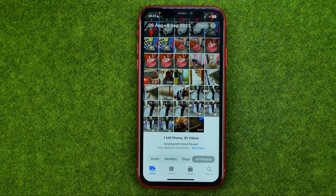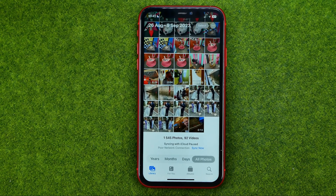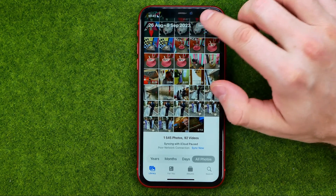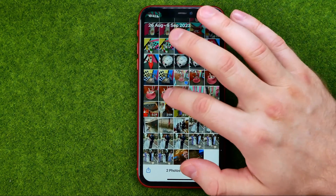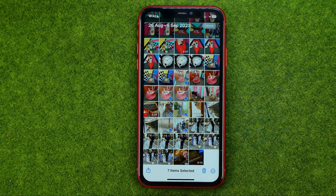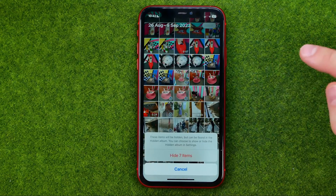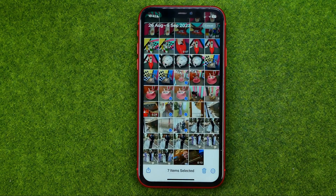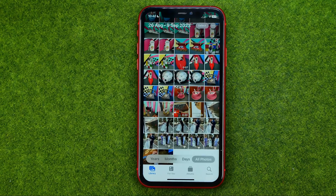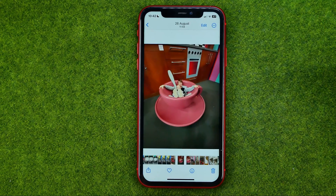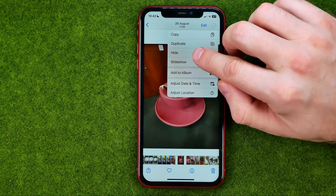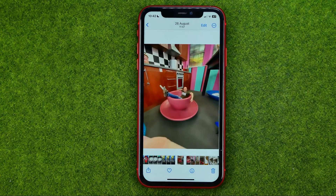Now let me show you how we can hide several photos or videos at once. To do that, tap Select, then check mark the photos or videos you want, and that's how we can hide all selected items at once. You can also hide a photo or video by tapping on it, then tapping the three dots, then Hide, and then Hide Photo.